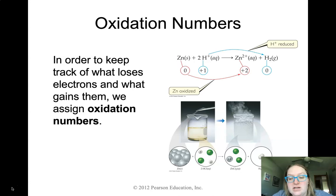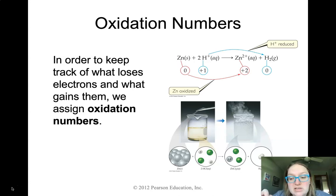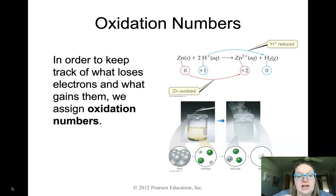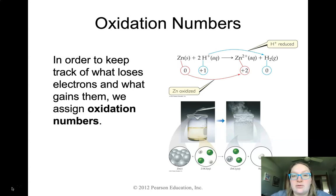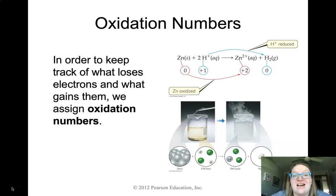In order to do that, we have to recall how to assign oxidation numbers — something we've seen before, whether in this class or honors chemistry. The first step in any of our redox electrochemical equations, or anything we're going to do in the first half of the chapter, is going to be to assign an oxidation number.